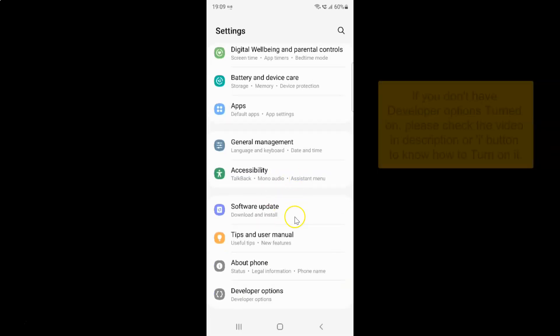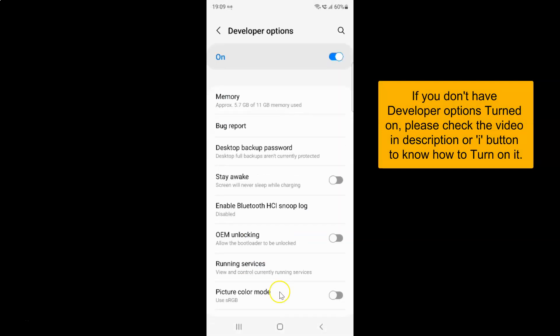Tap on Developer Options. I have the Developer Options screen opened, and on this screen you have to scroll down to the Networking section.